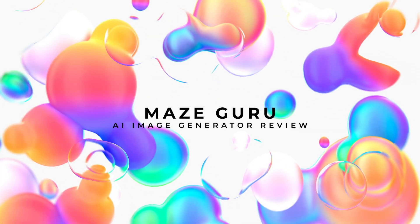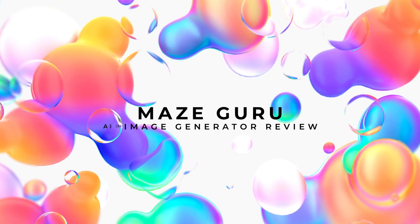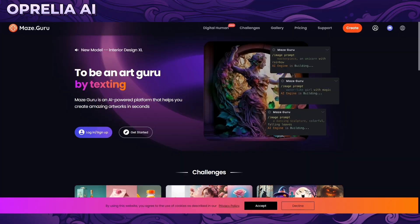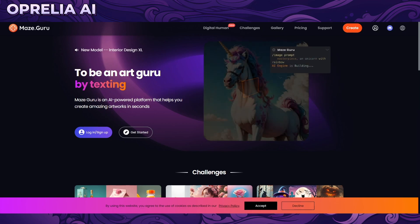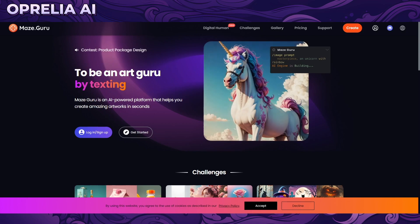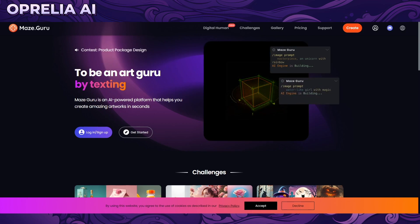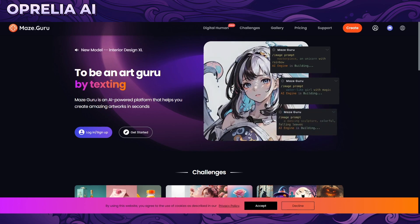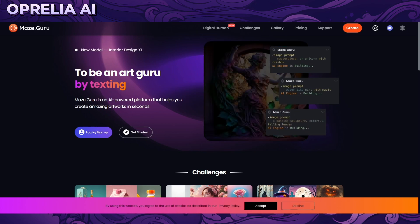Welcome back, I am Aprelia AI and today we're diving into another image generator service called MazeGuru, which is actually quite highly ranked on a lot of AI aggregator websites. I finally decided to give it a try — I've been aware of this platform for quite some time and it's pretty clean in terms of interface, so it looks like a higher quality product.